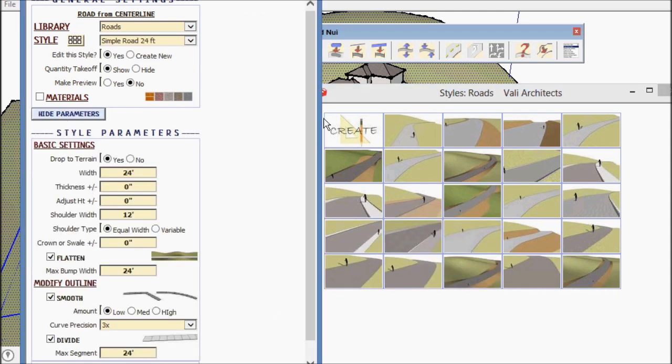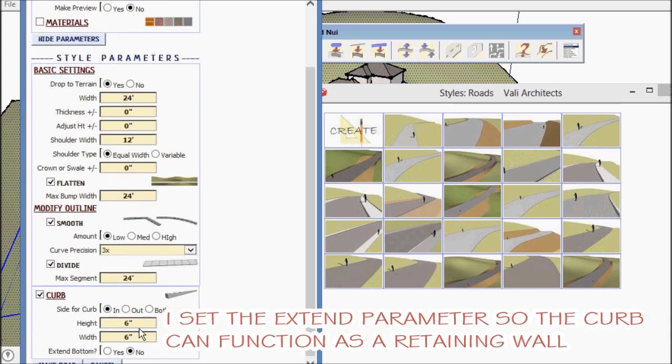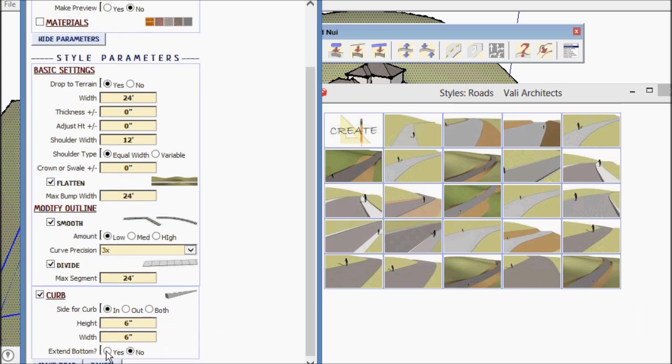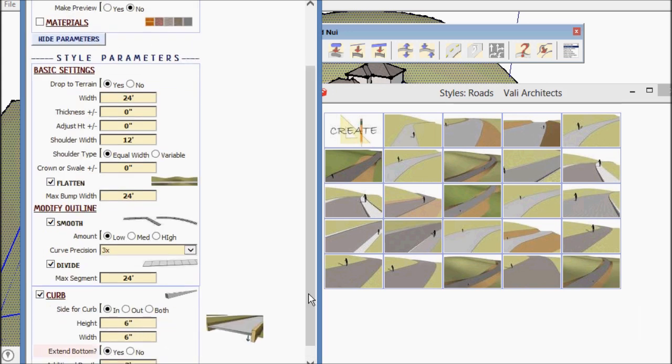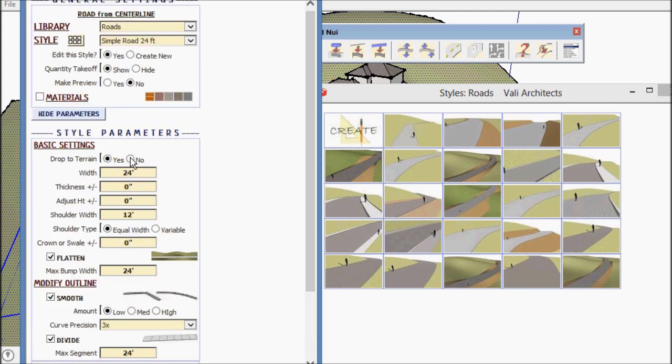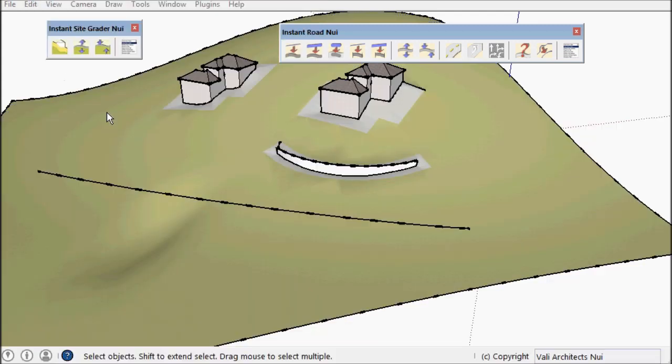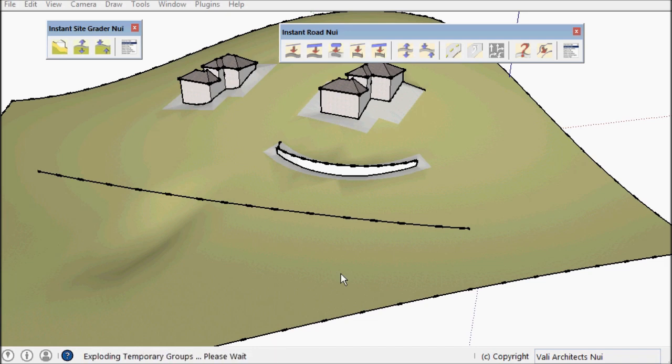Let's pick a preset and extend the curb down some distance below grade.